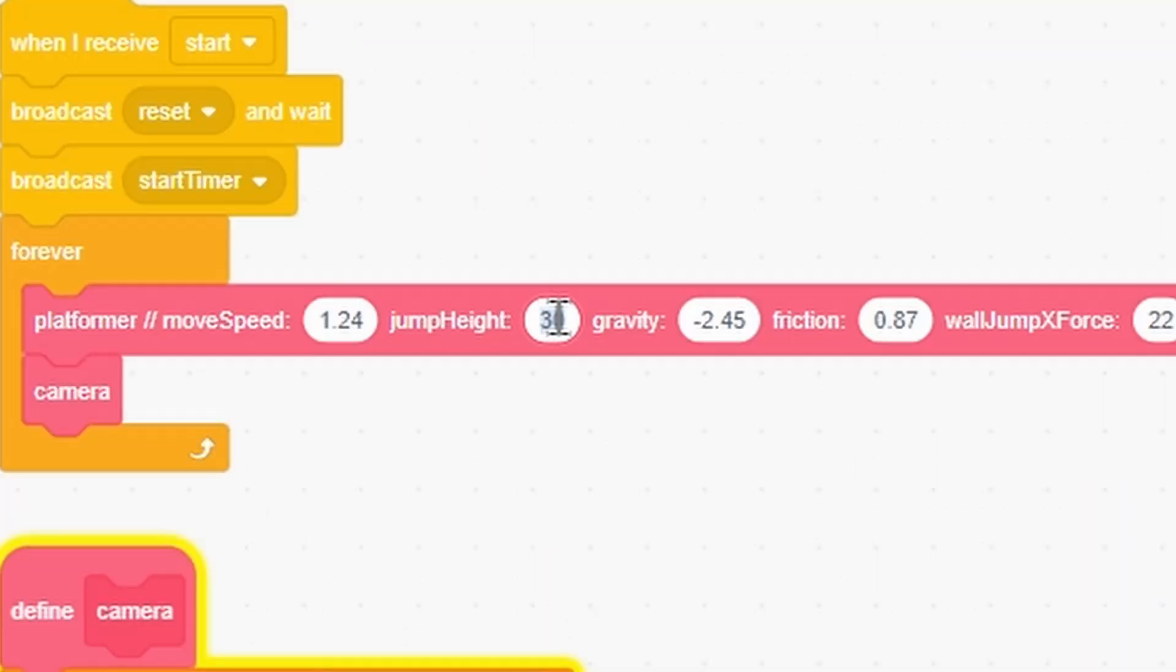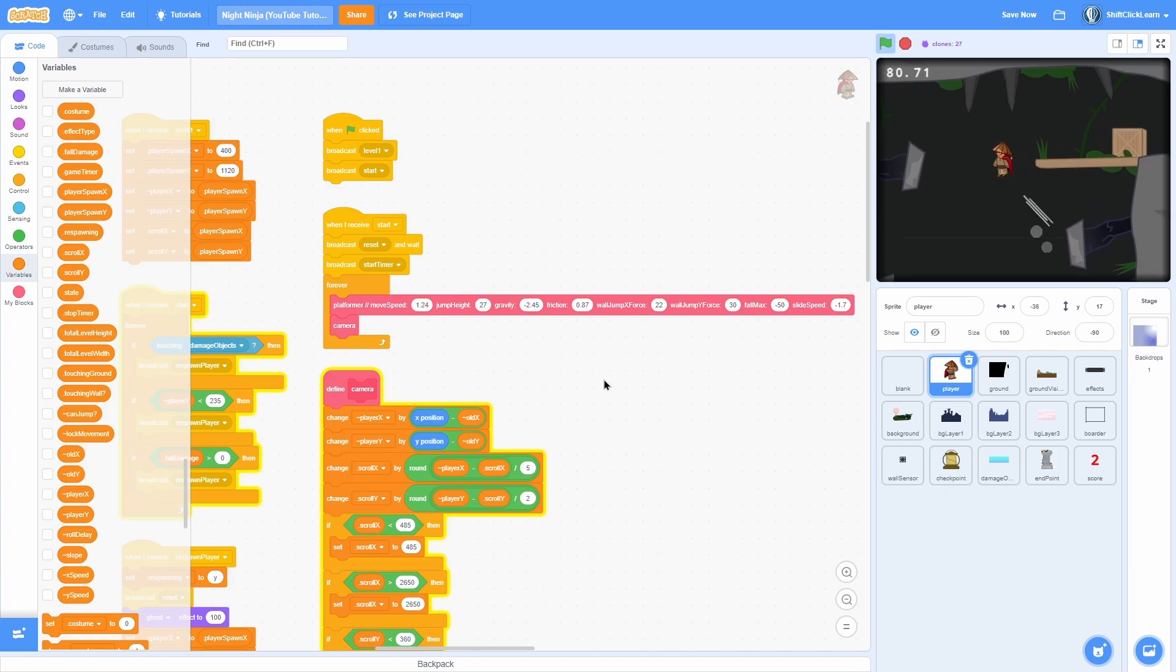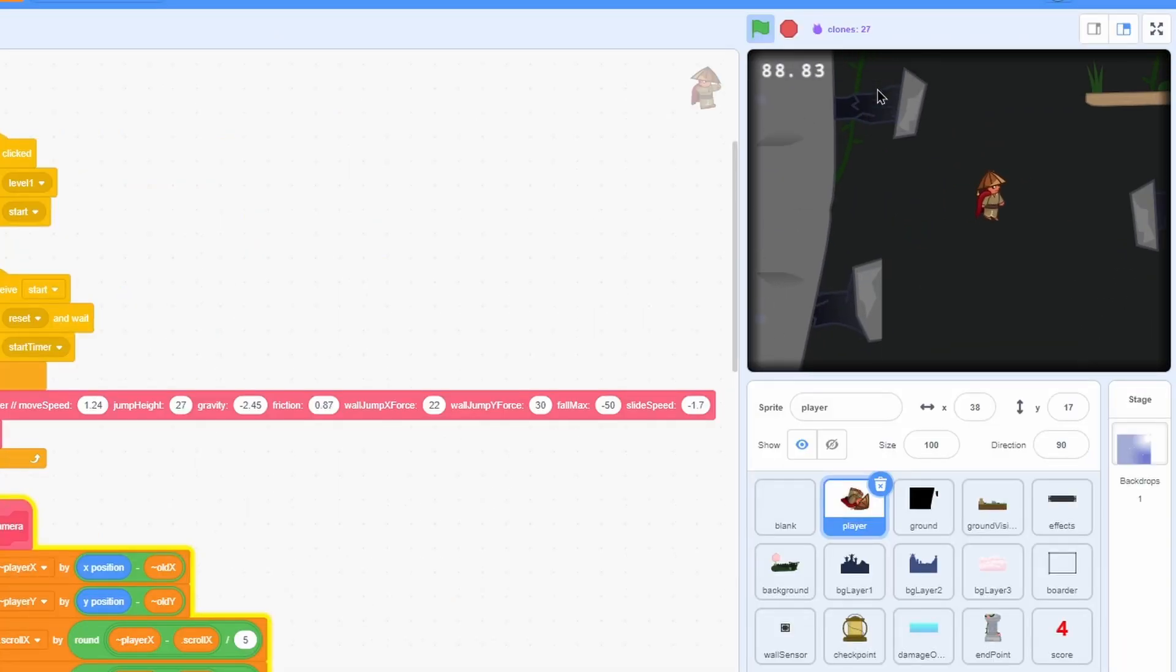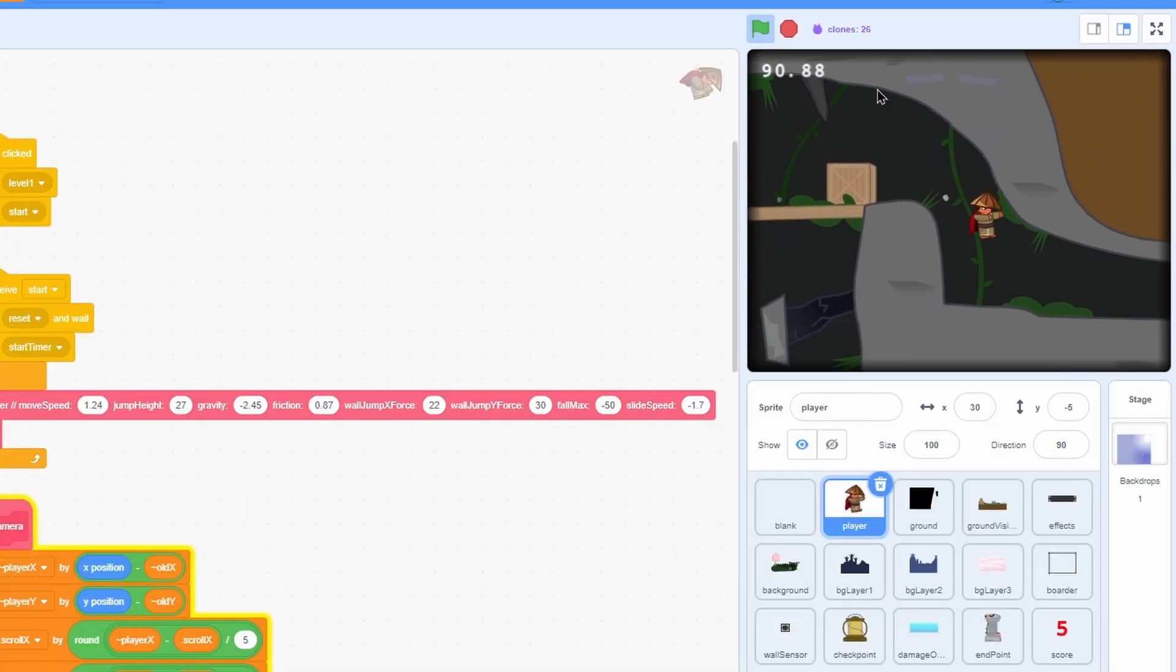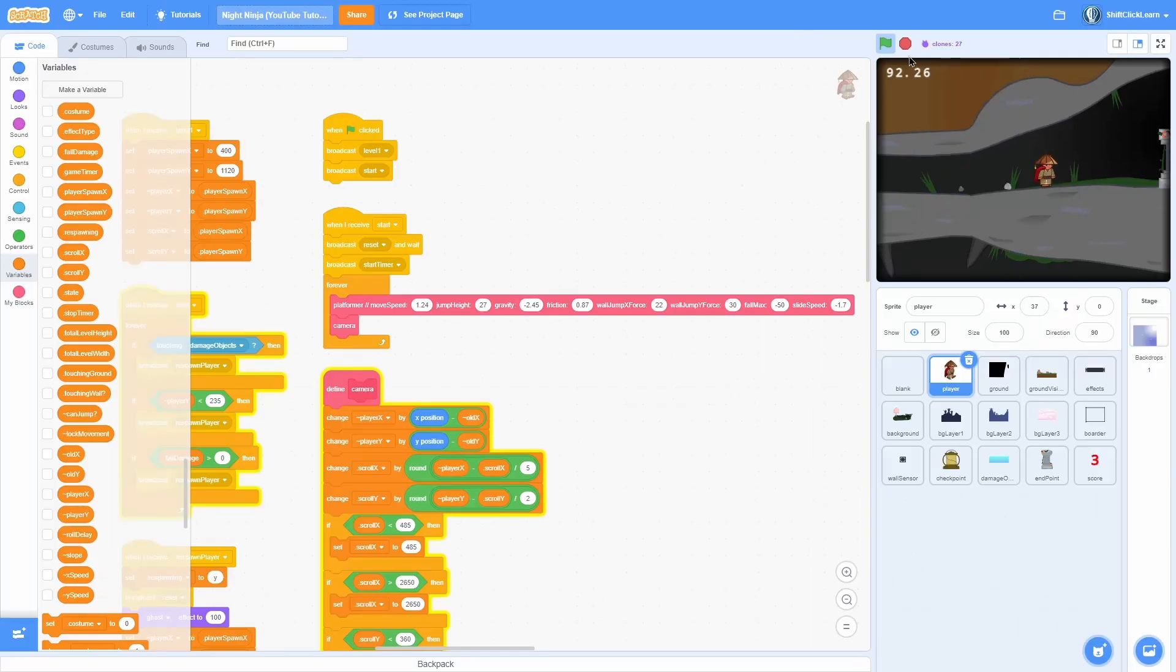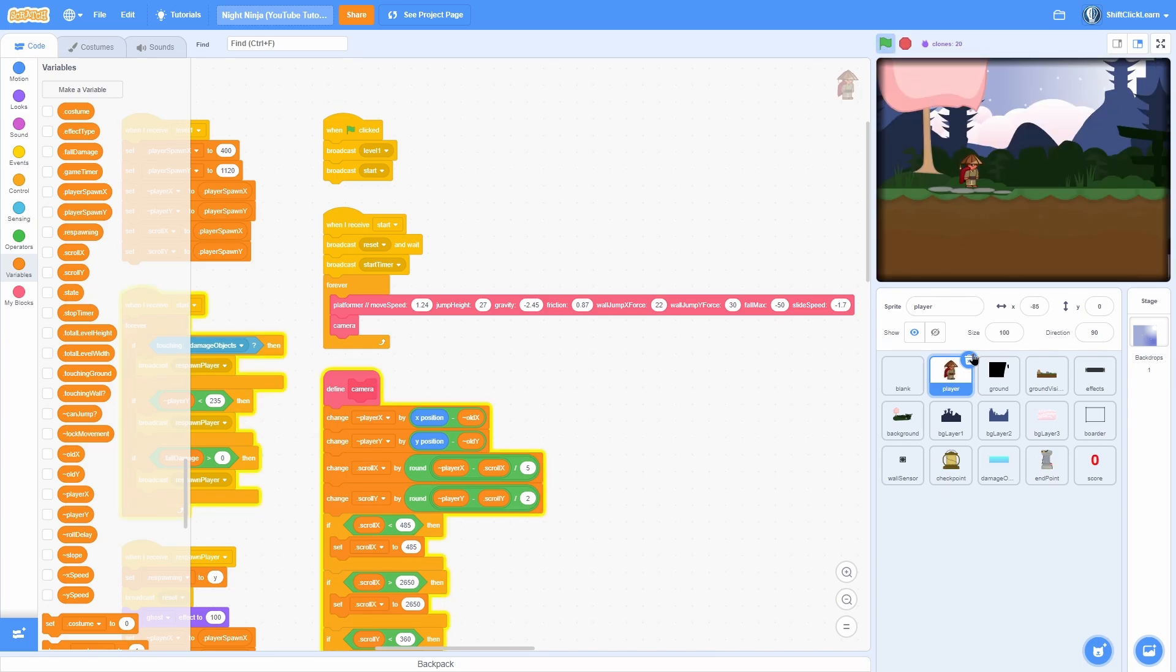I'm going to adjust some values because it seems like our player is a little too jumpy and quick. So let's set the jump height to 27. And let's make sure that you can still do everything. Okay, you can make it up that and everything is good.